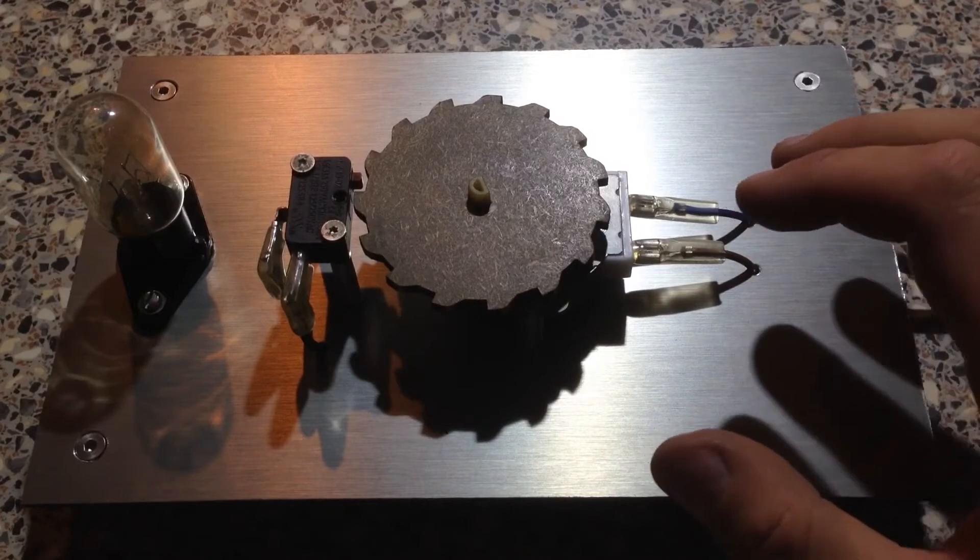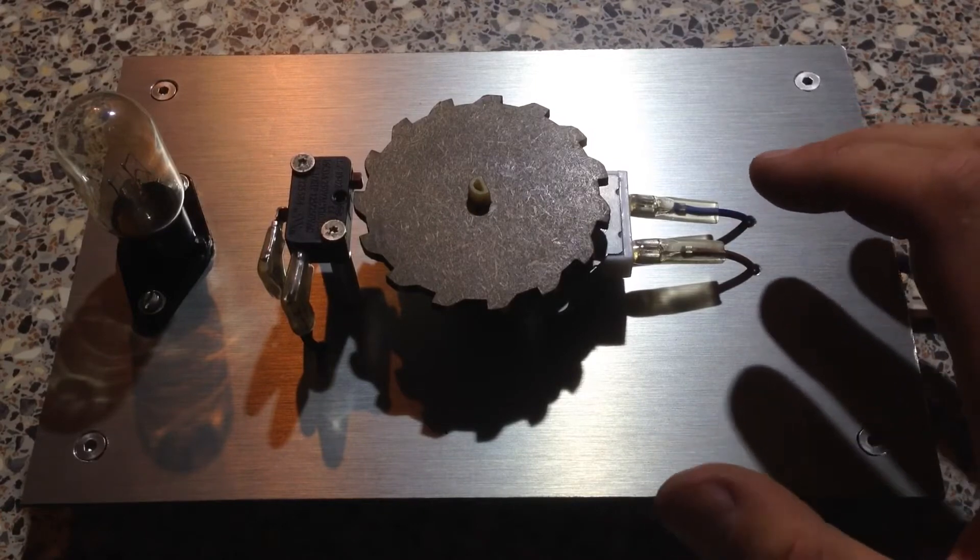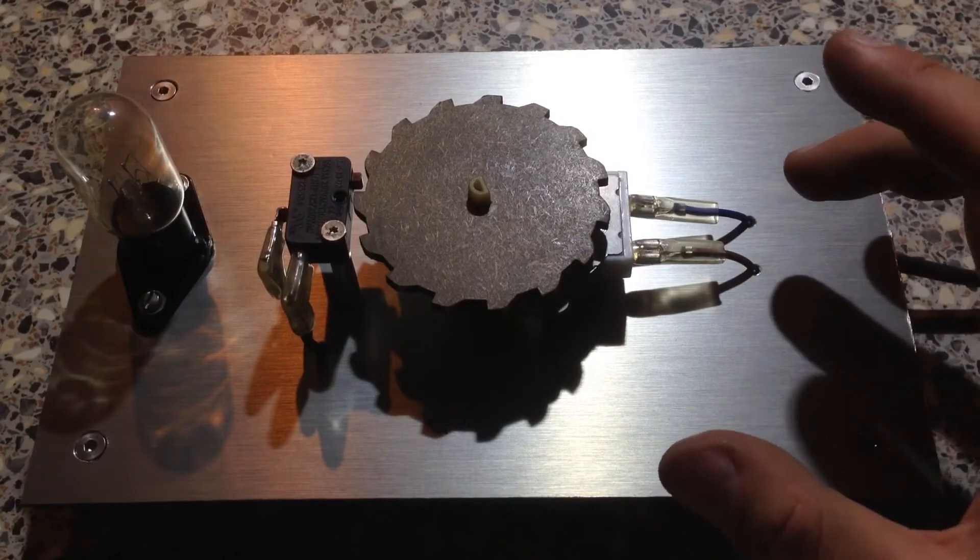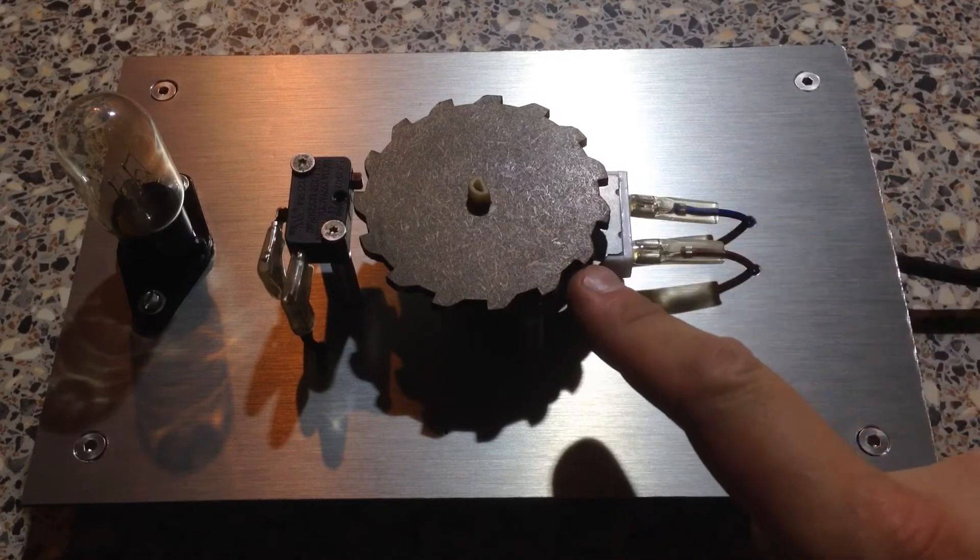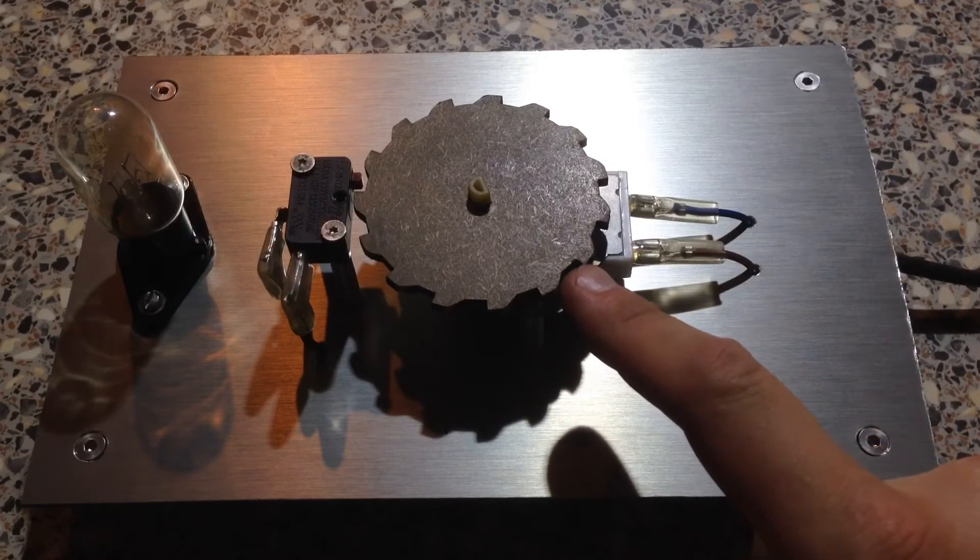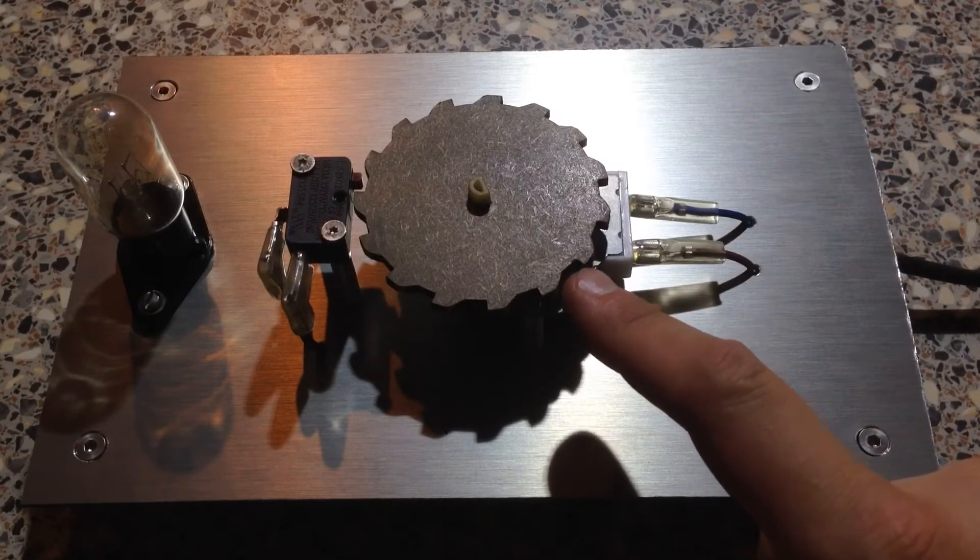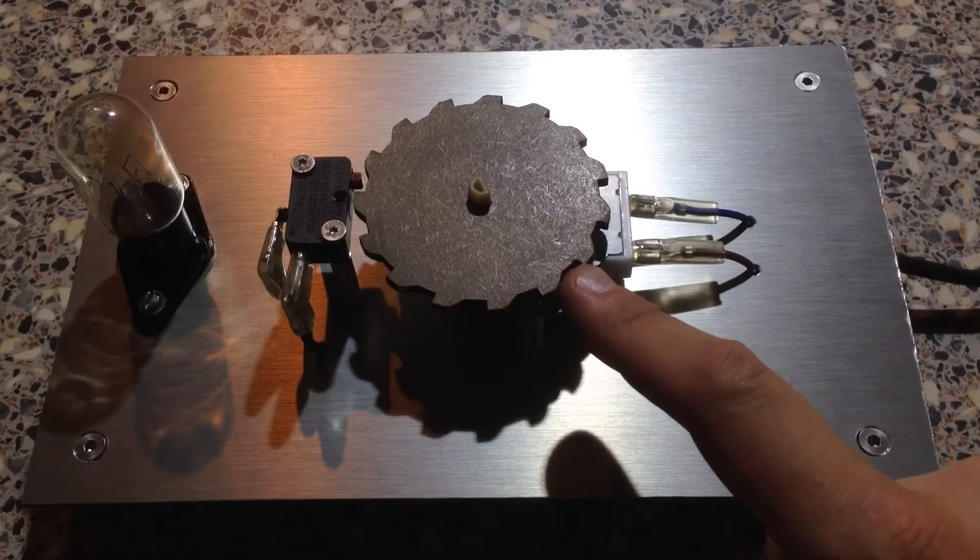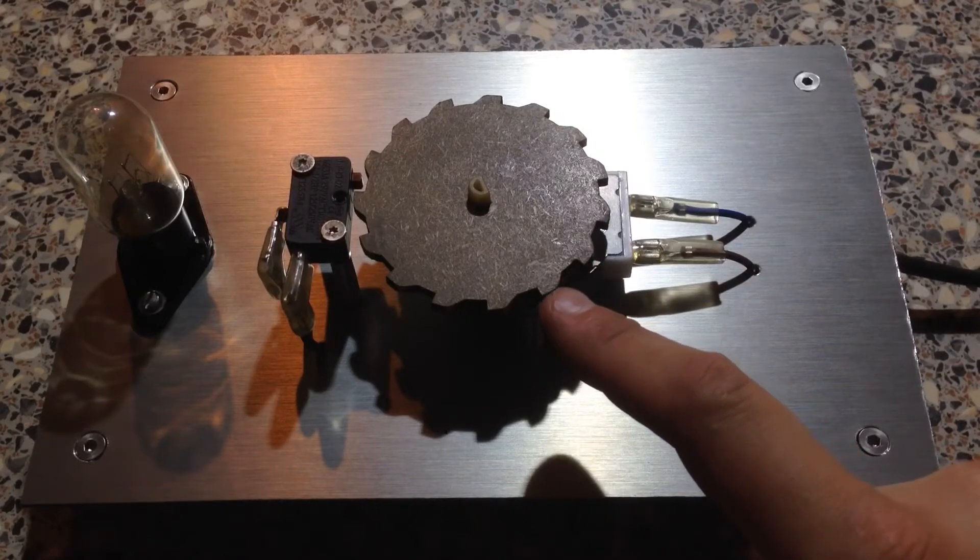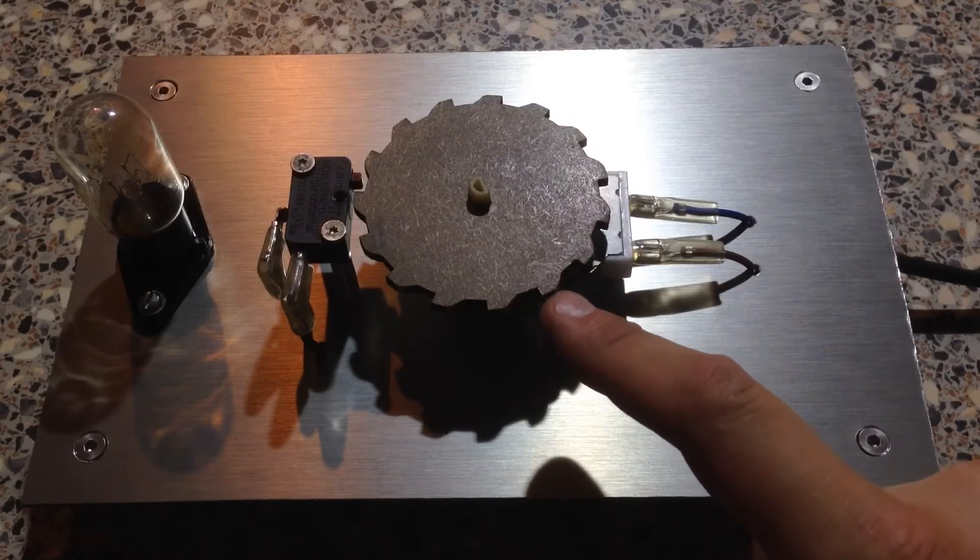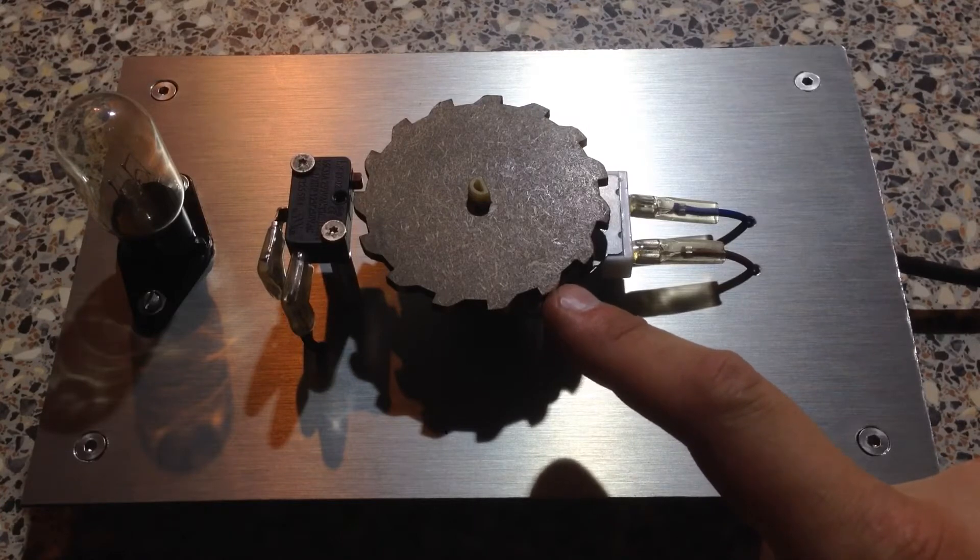This was made mostly from parts from a broken microwave oven. This is the turntable motor that would rotate your food in the cooking chamber. It's geared down and rotates with 4 revolutions per minute.